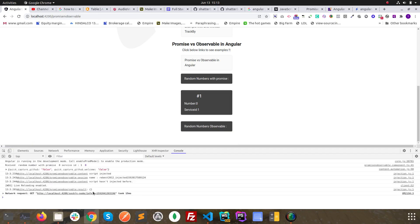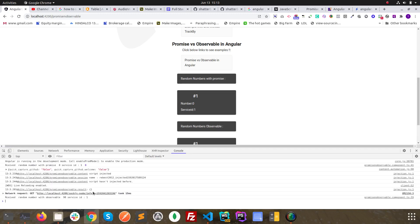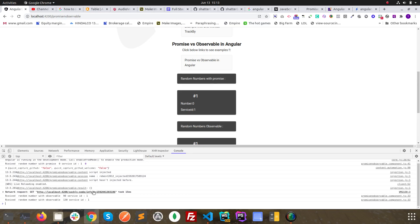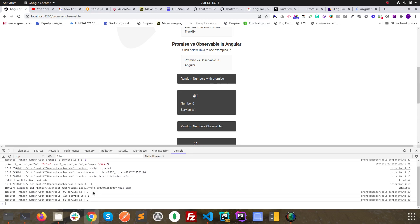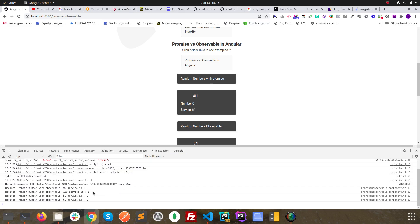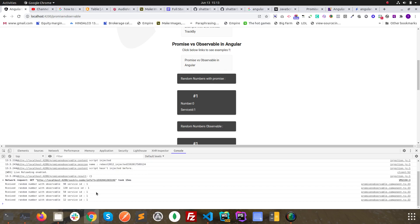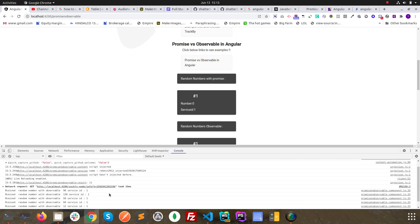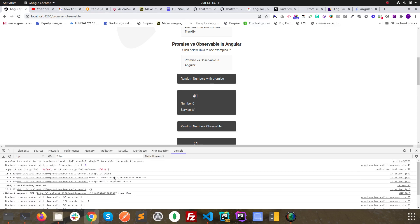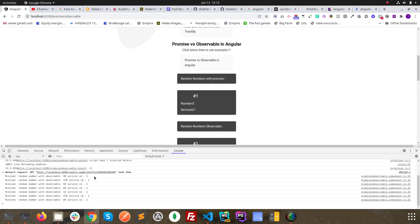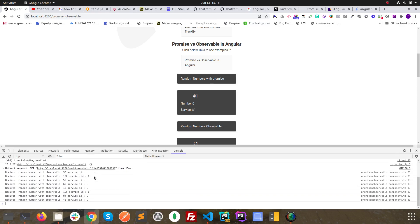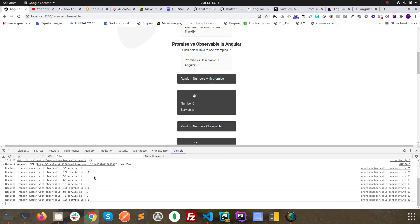Promises are eager, observables are lazy. Promise only fires once, but subscription will streamline your data continuously until you stop subscribing the data. Hope that makes sense. In this case you can see this example again. We need to add more here - when we are using observable subscription, we can use pipe operator and different other operators of rxjs which you can include in Angular.